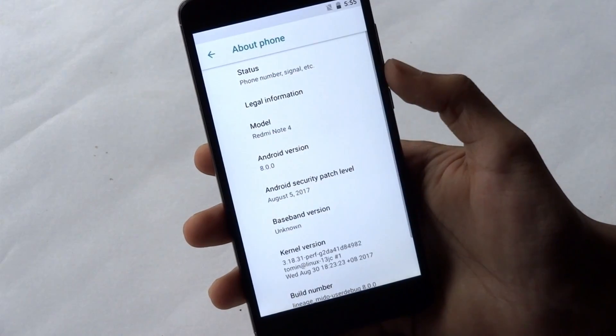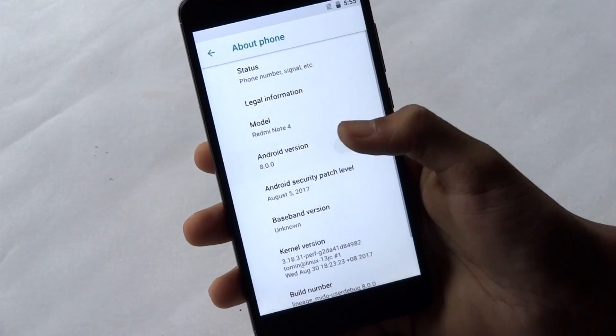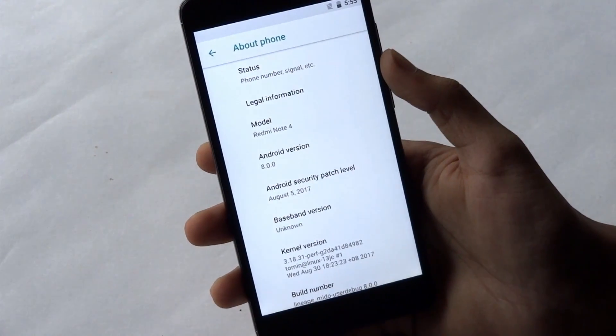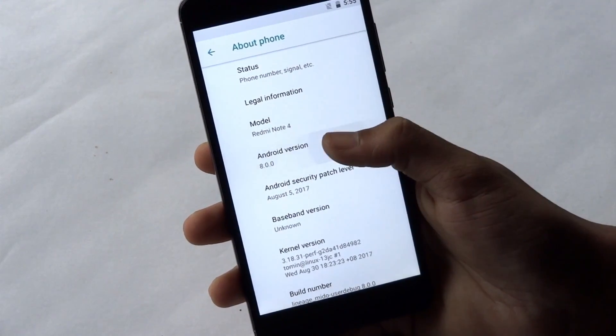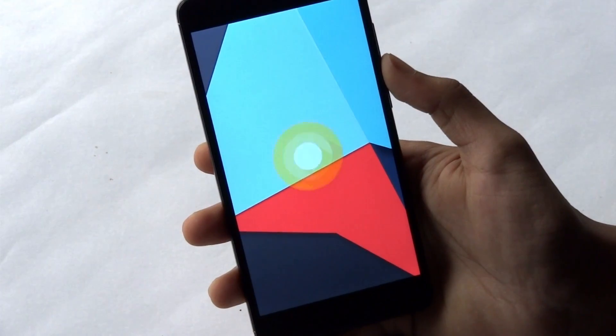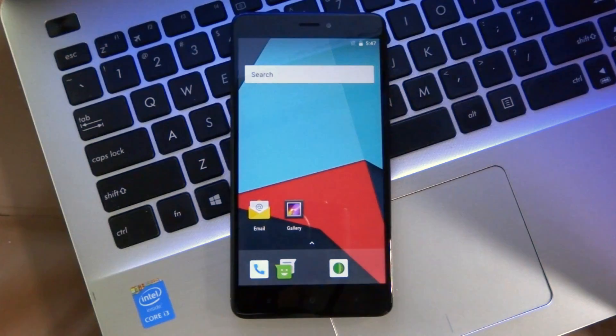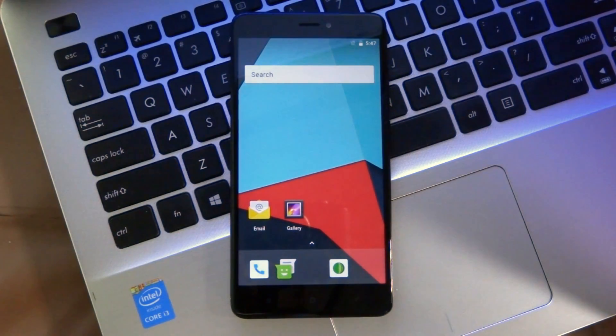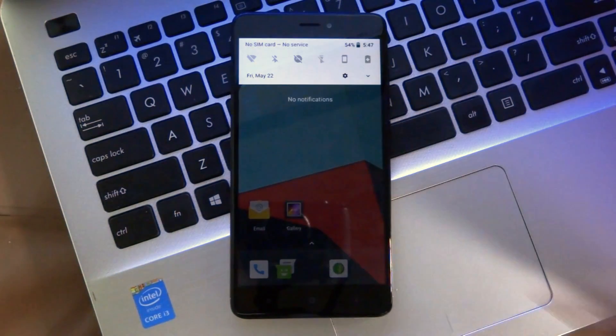When your device boots up, you will have the latest Android Oreo right on your Redmi Note 4. You will get all the amazing features and look of Android Oreo.